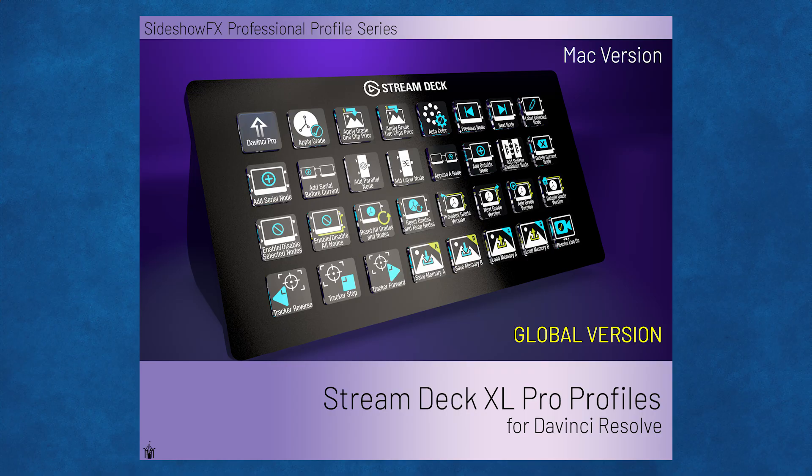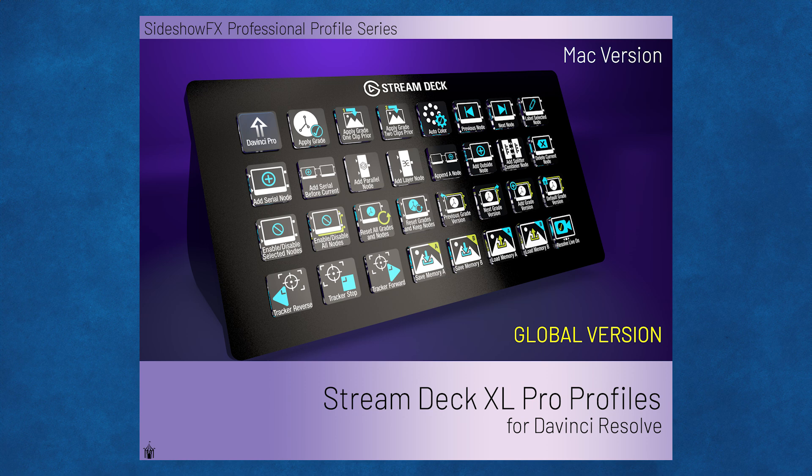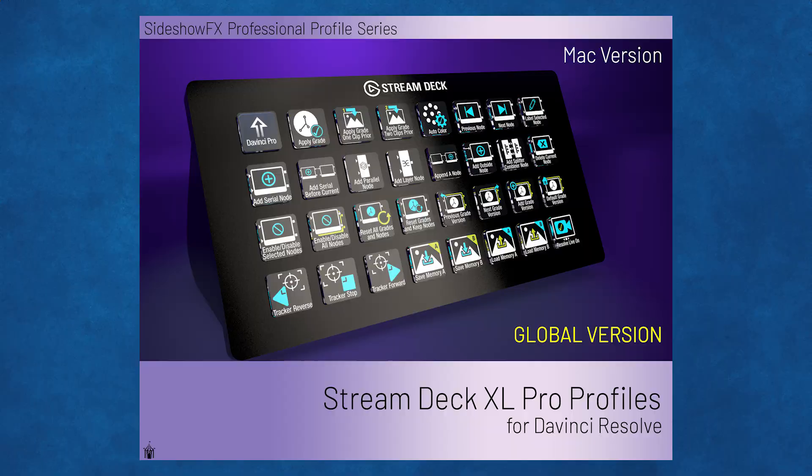Hey everyone, Todd from Sideshow FX once again. In this video I'm going to quickly go over the installation of our new DaVinci Pro profiles for the Stream Deck XL device, a global version for the Macintosh system.